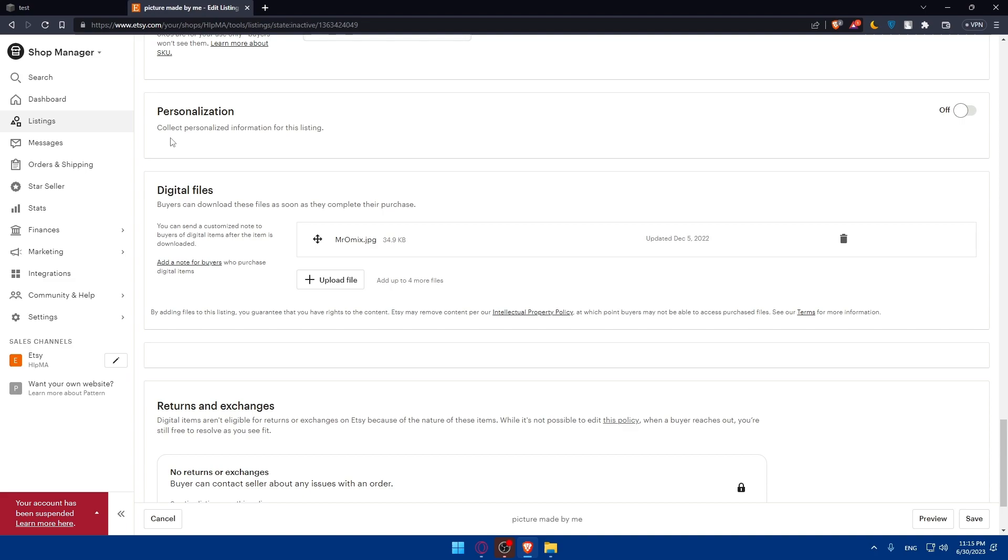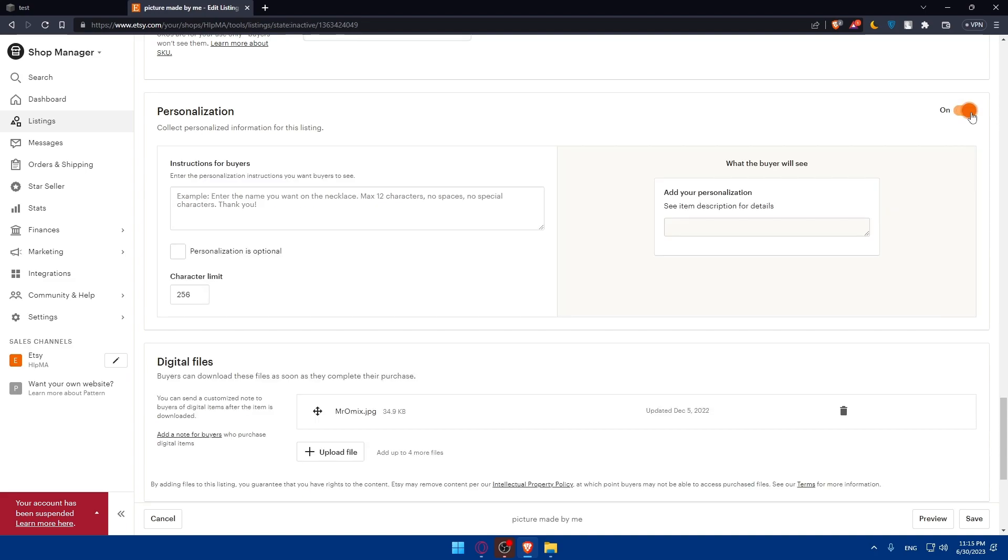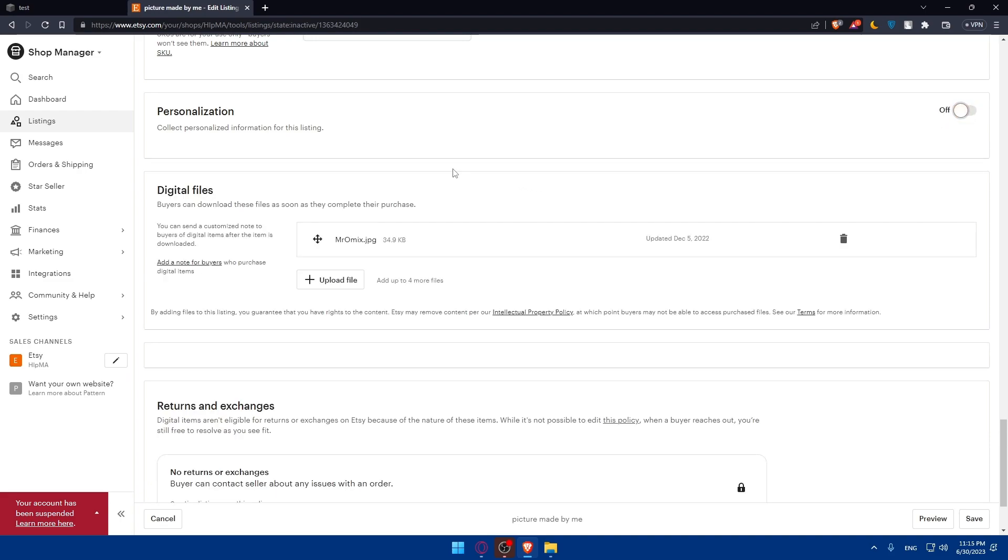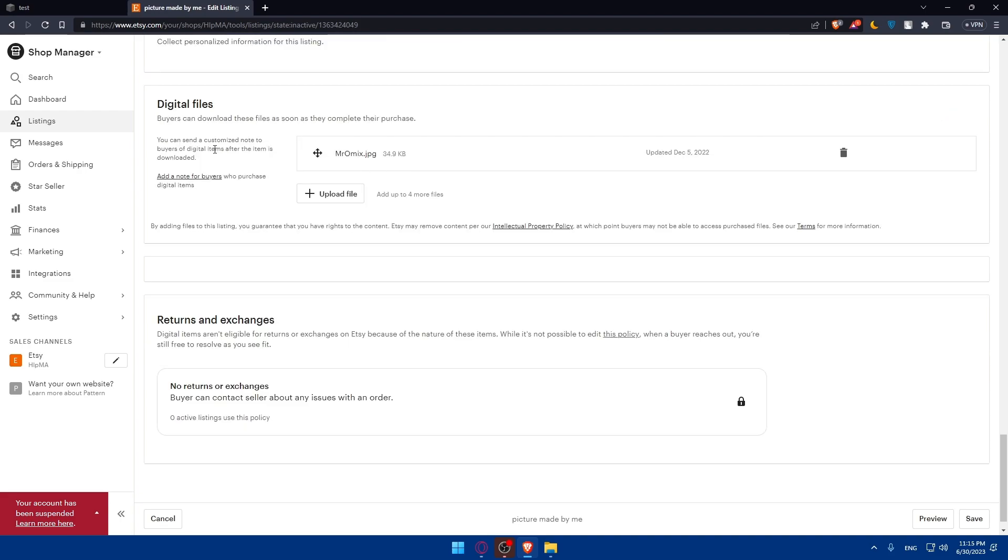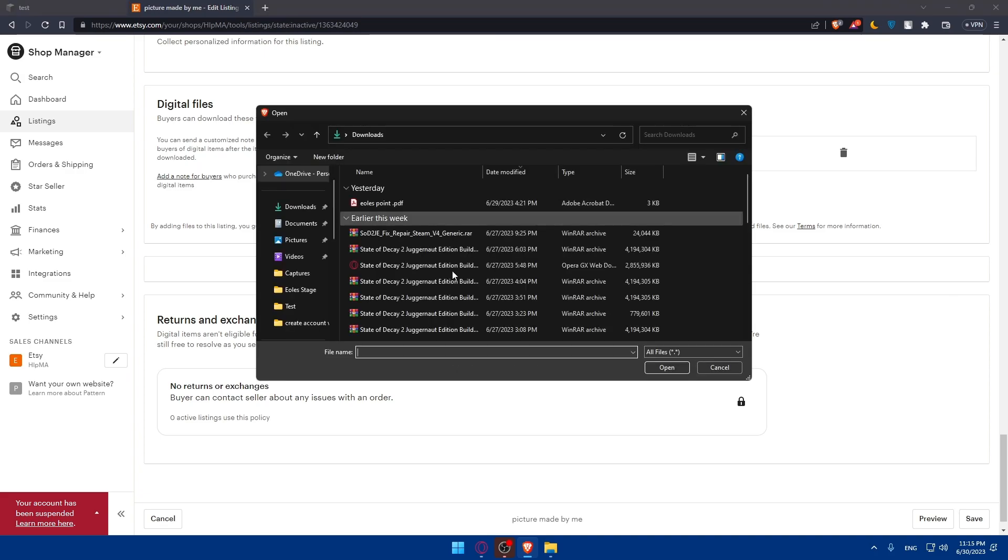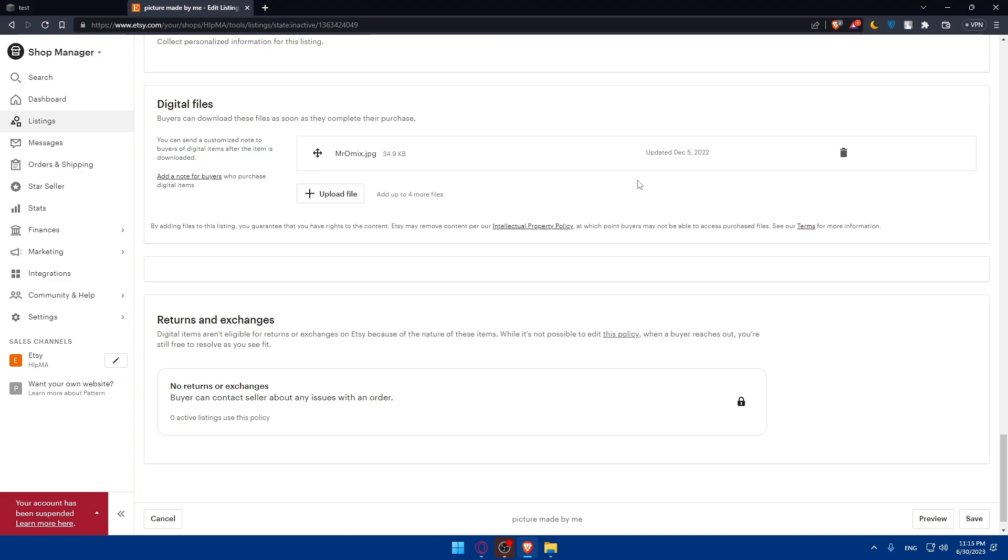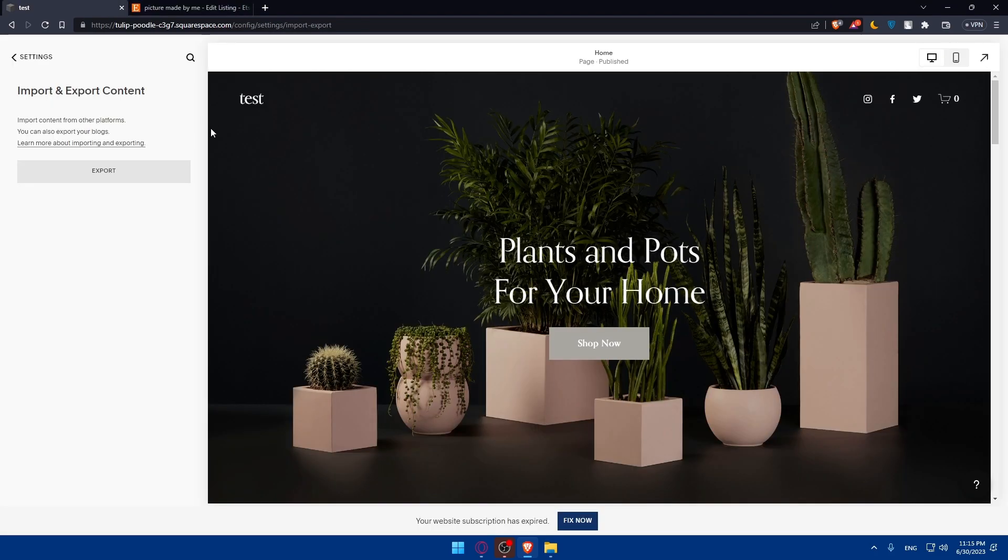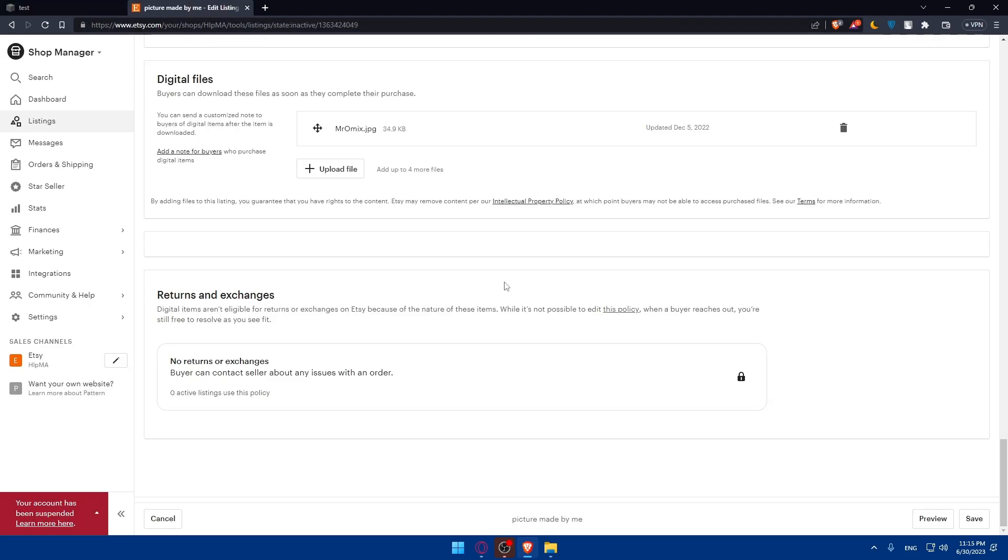There's a personalization option to collect personalization information from this listing if you want to get information from customers. For digital files, you'll have to enter the templates here. Simply upload the file that you exported from your Squarespace. Once you finish everything, make sure to hit save or publish and you'll be good to go.